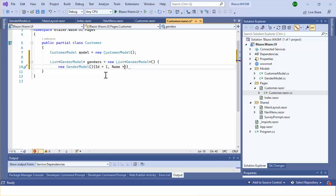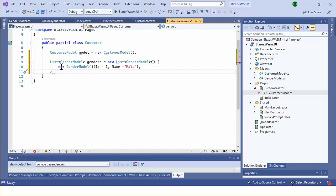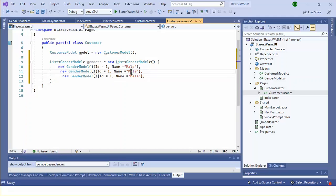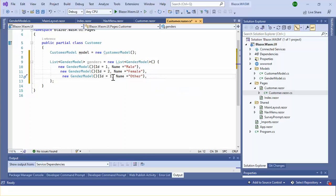The ID and name will be: male for the first entry, female for the second, and other for the third — so ID 1 for male, 2 for female, and 3 for other.